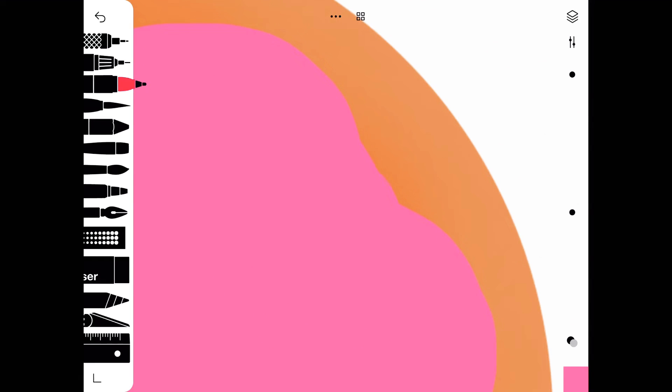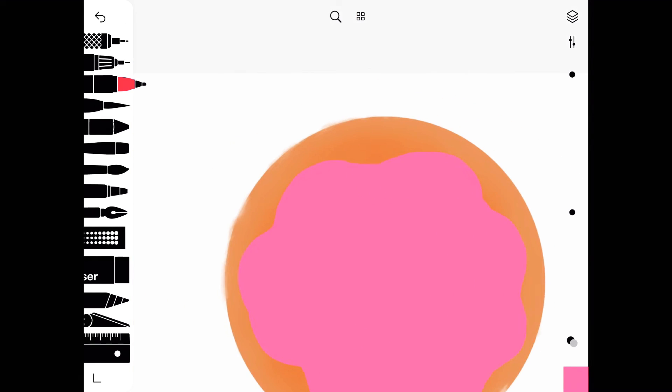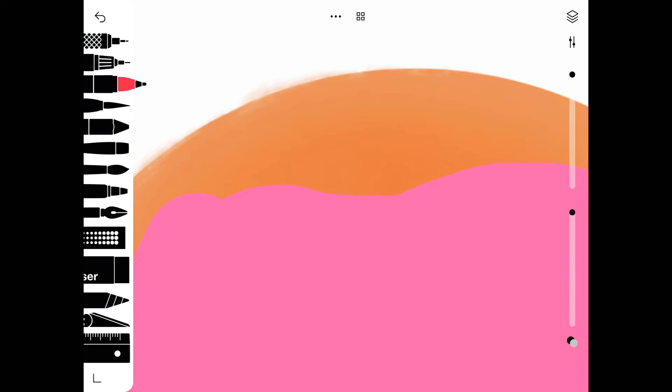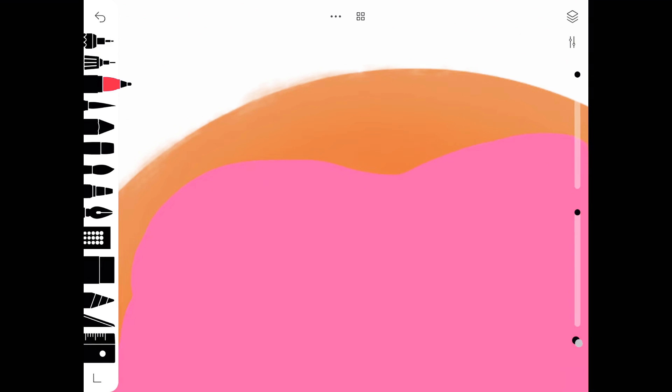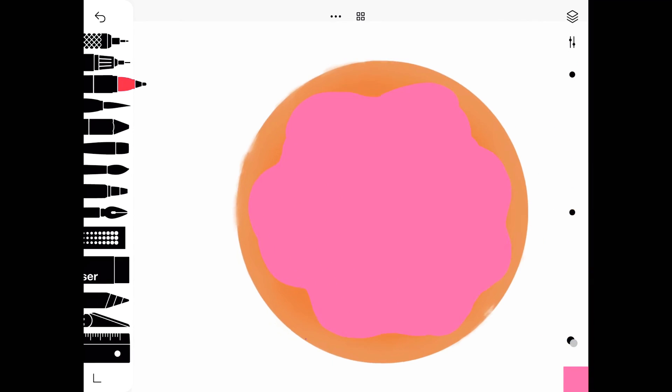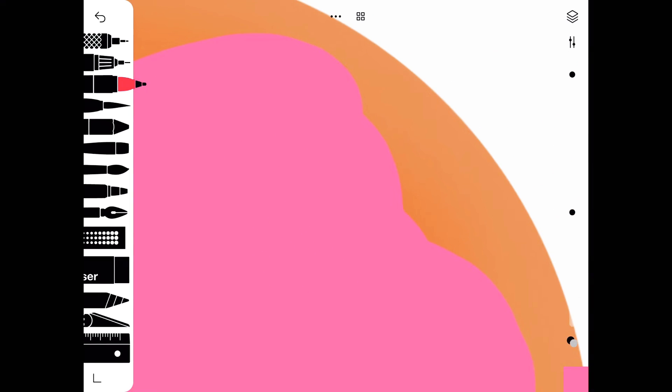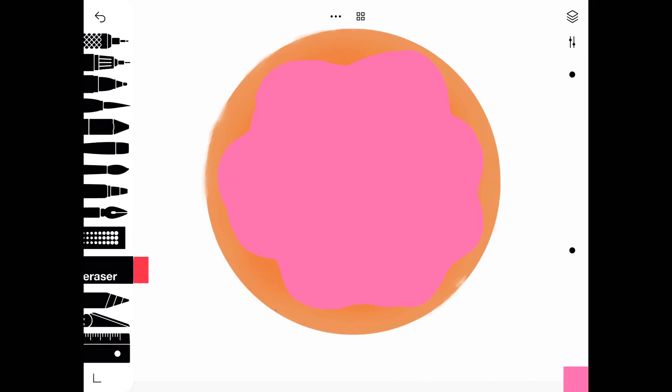Now we're just going to be touching up all the little mistakes and making sure everything looks neat. And don't forget to put that hole in the middle using the eraser, or else it won't be a donut.